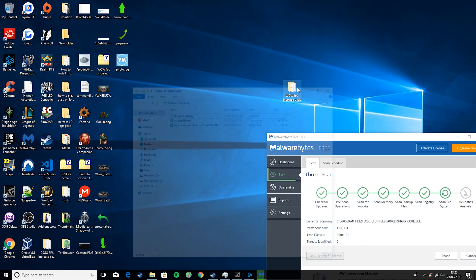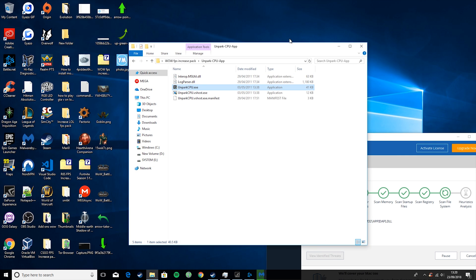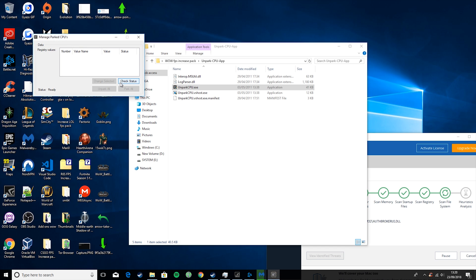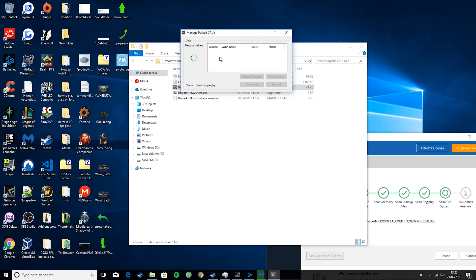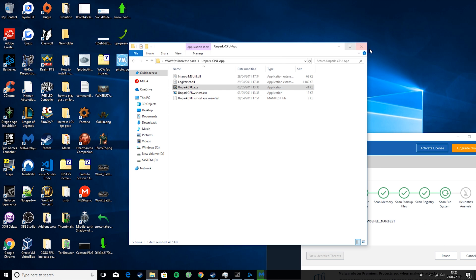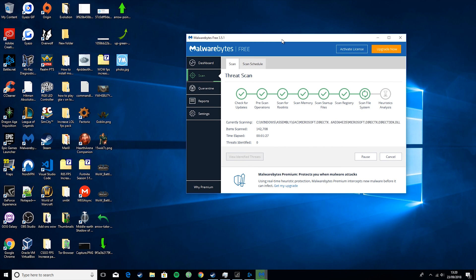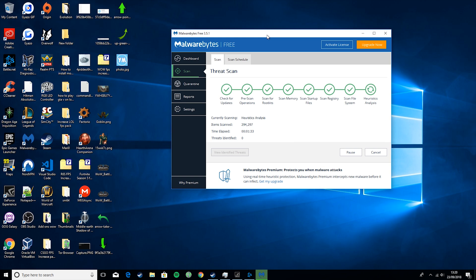So then the last one in here is Unpark CPU App. You're going to hit Yes on that. And then you want to do Check Stats. Basically what this will do is it will check to see if your CPUs are parked or unparked. So basically what you want to do is wait for that to load up, and then if it says parked here, you want to hit Unpark All. As we can see with Malwarebytes, it's just scanning through our PC to see if there's any junk files or anything along those natures, or any viruses or malware that we don't need.